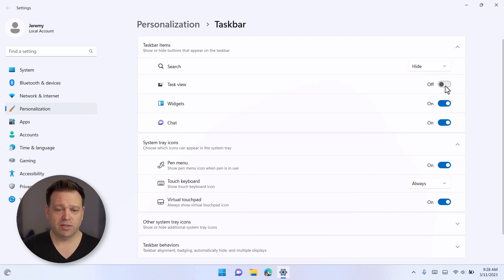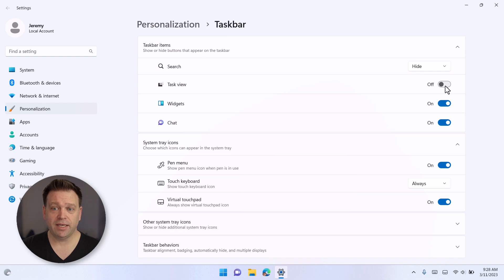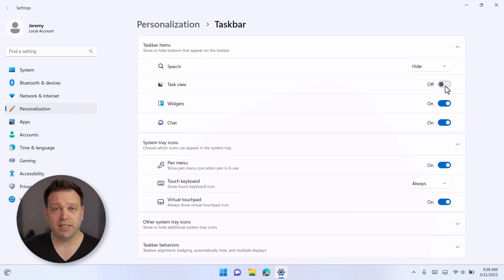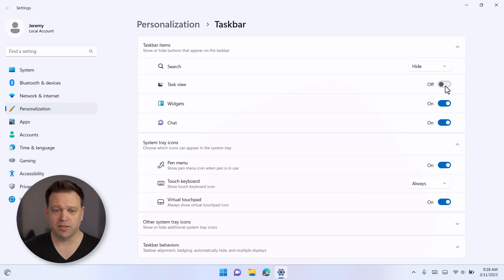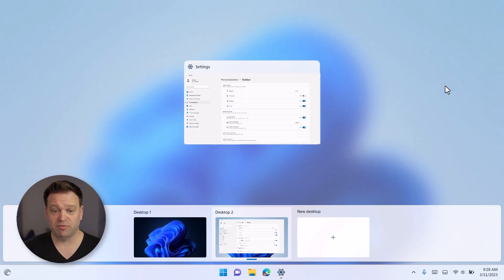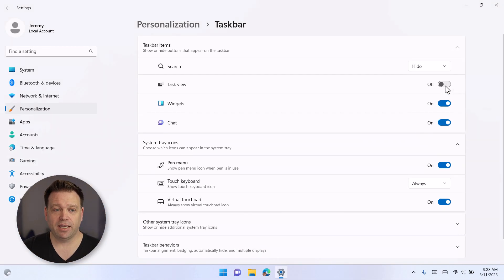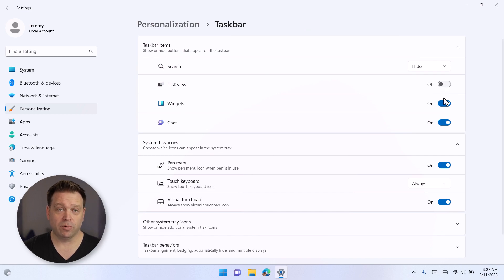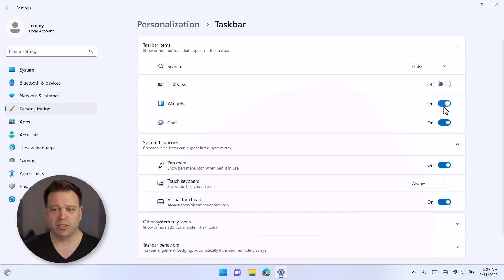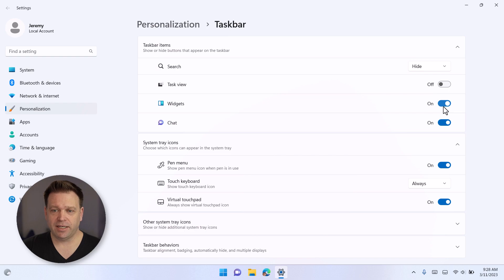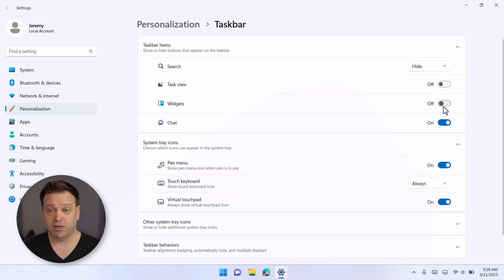And by the way, again, Windows key plus tab can be used to pull up the task view, which is what I typically use. The shortcut key to me is more efficient to move between desktops. And then you can also get rid of the widgets key or the widgets button in the left side of the taskbar.